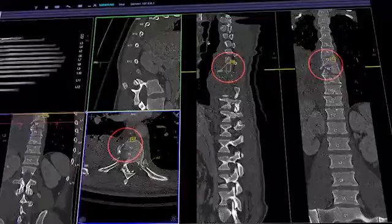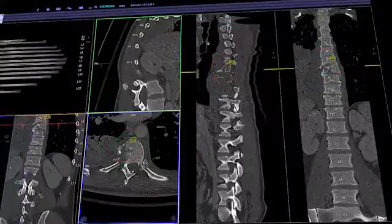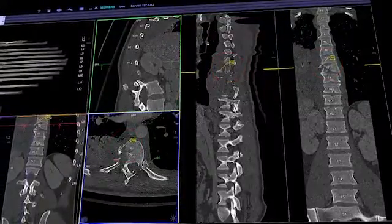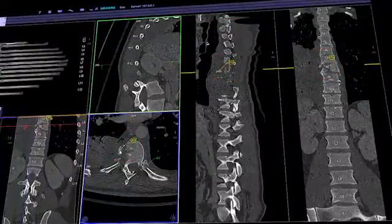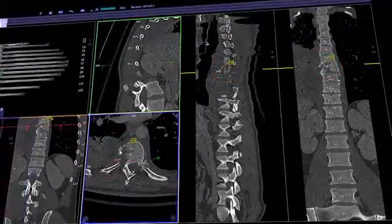Syngo CT Bone Reading — for increased speed in bone assessment.